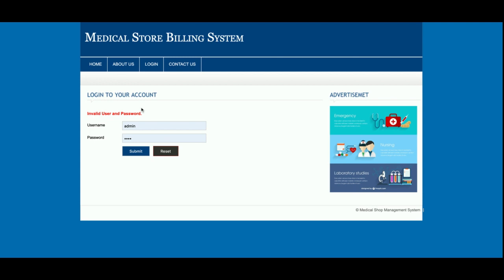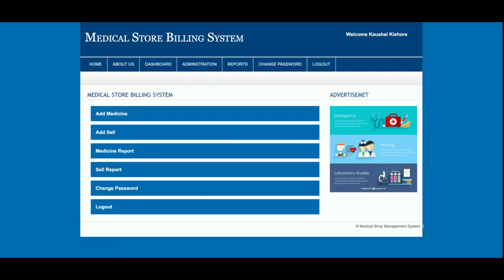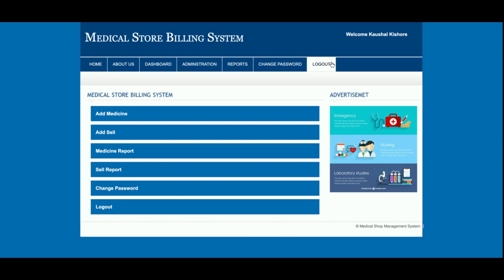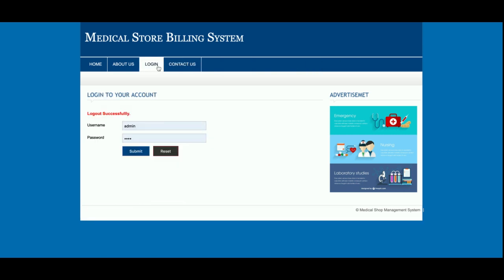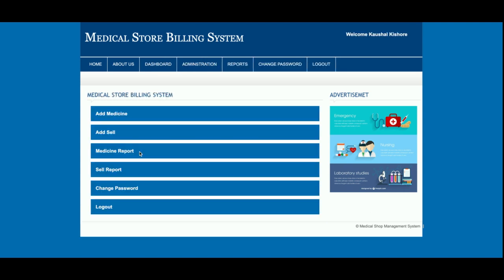If I enter incorrect user ID and password, it says 'Invalid user ID and password.' Entering the correct credentials and clicking Login brings you to the MedIS admin dashboard. The menu is totally dynamic — if you click Logout, the admin menu disappears. Clicking Login again brings the menu back, confirming the session-based menu behavior.